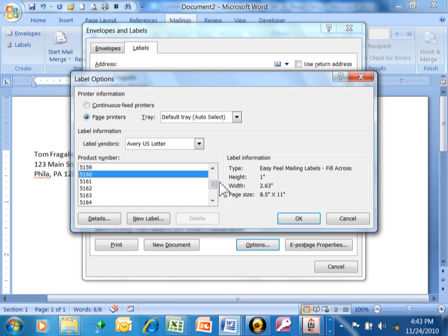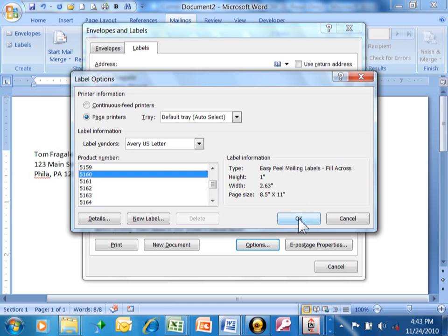But most of these sizes are things that you can get at any good office supply store. So we'll pick 5160. You can see it says Easy Peel mailing labels. That's good. We're going to click OK.